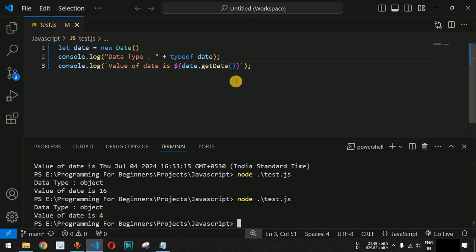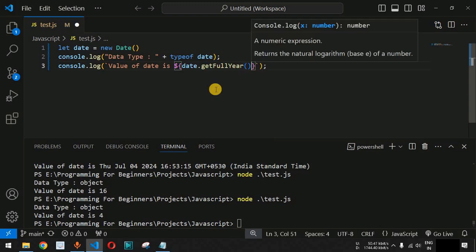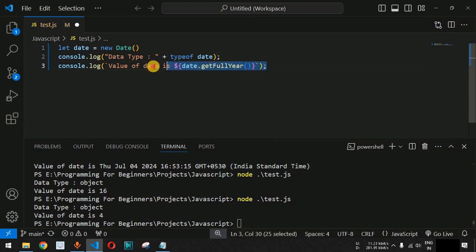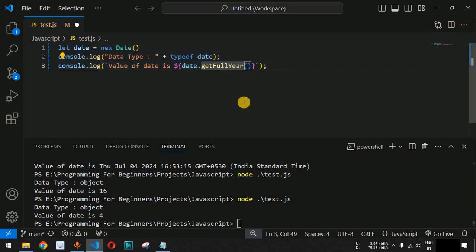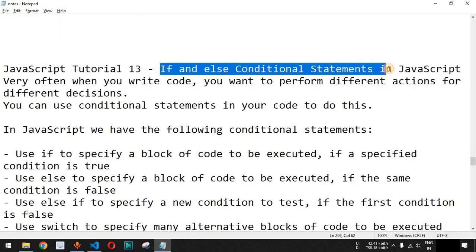Comment below what the output will be if you use date.getFullYear(). Based on the year you execute this code, you will get a different output. Please like this video so it reaches more people, and subscribe to the channel for notifications on upcoming videos. In the next video, we will cover if and else conditional statements in JavaScript.